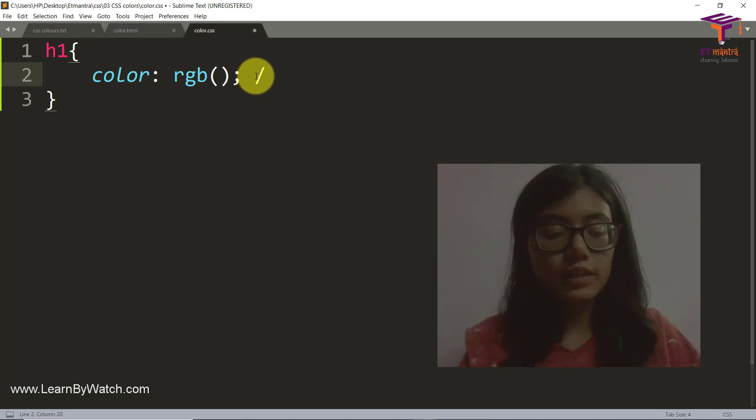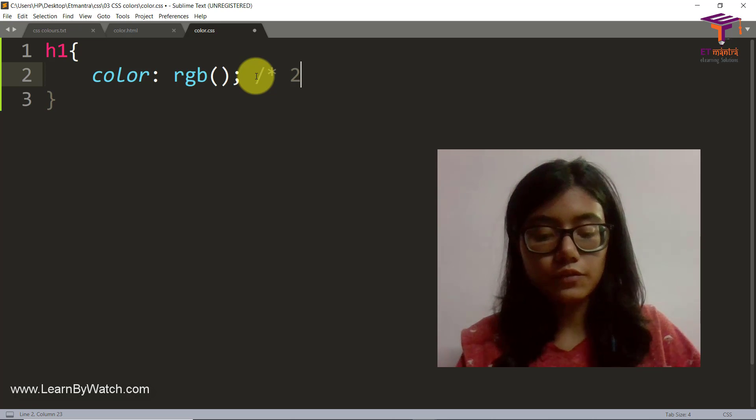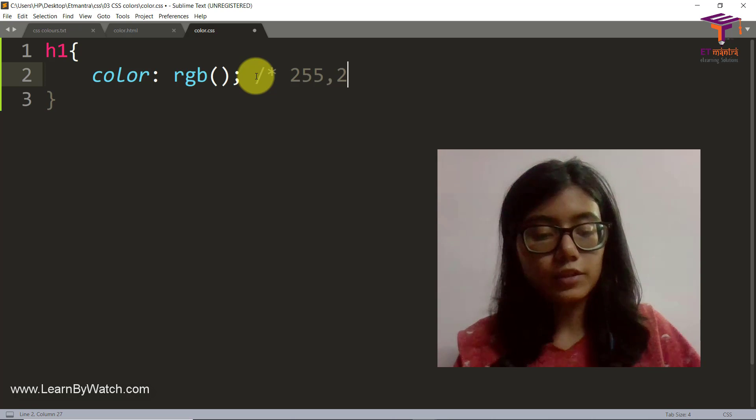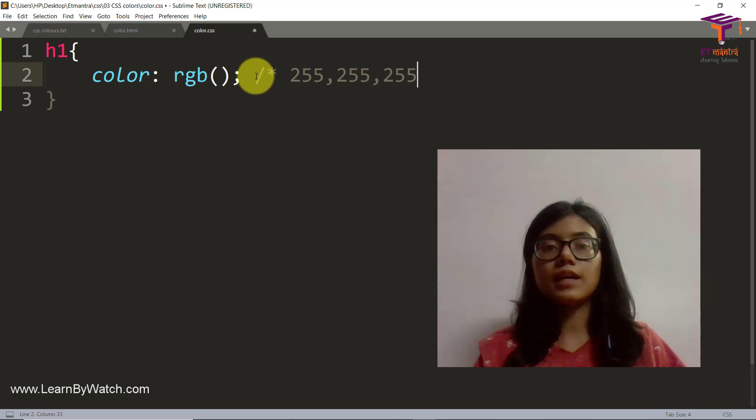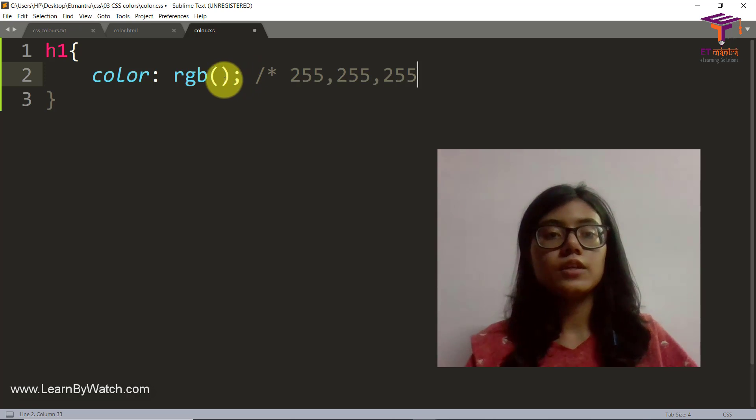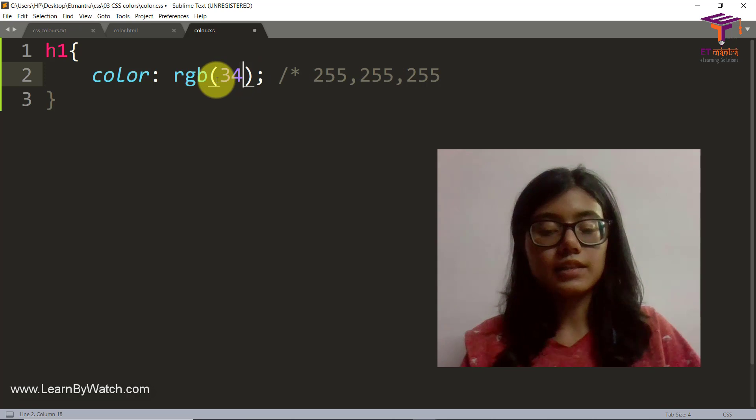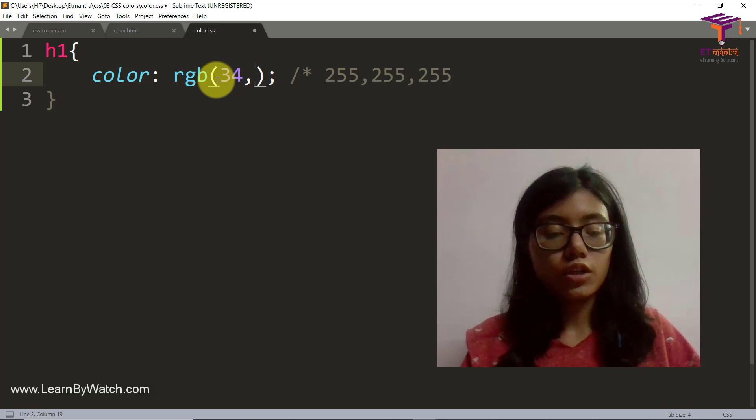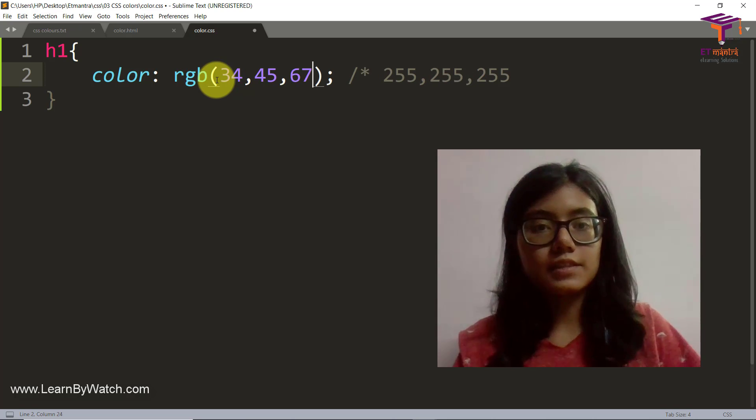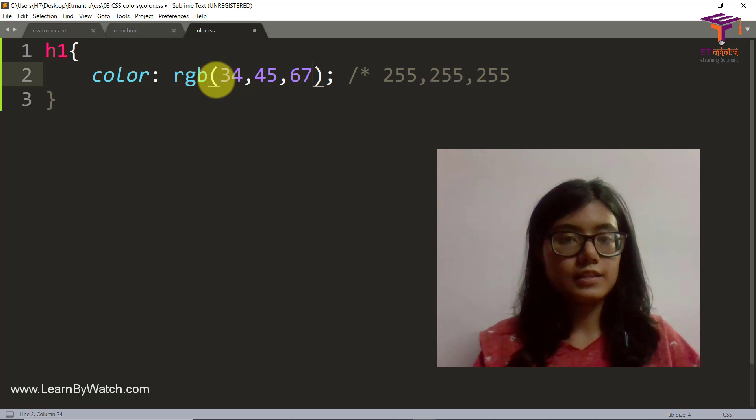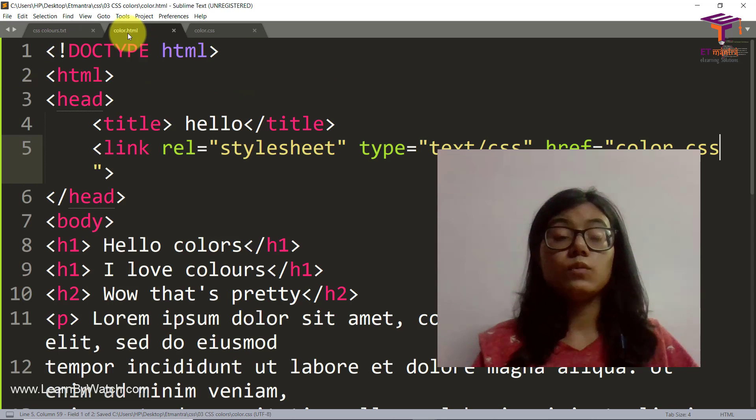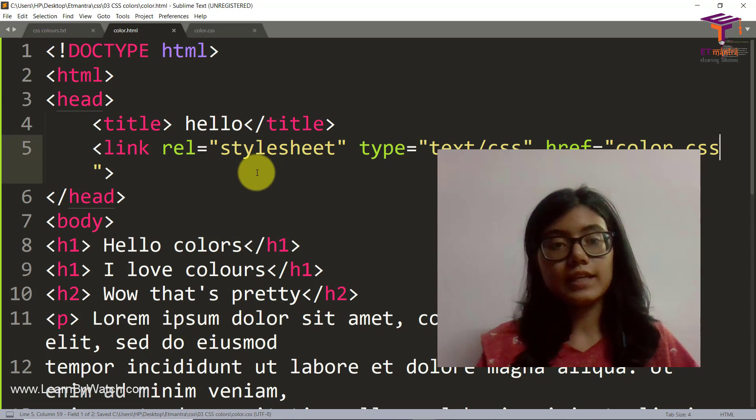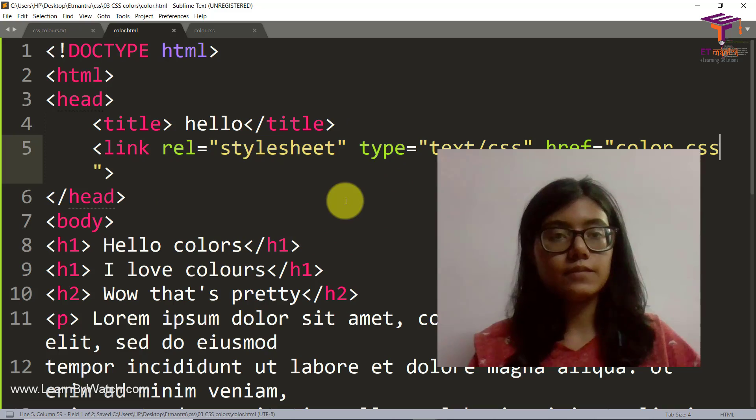So the max that you can have here is like 255, 255, 255. That's the max color you can have. Let's try something random like 34, 45, 67 and save this and see which color do we get. And we have also saved it here.